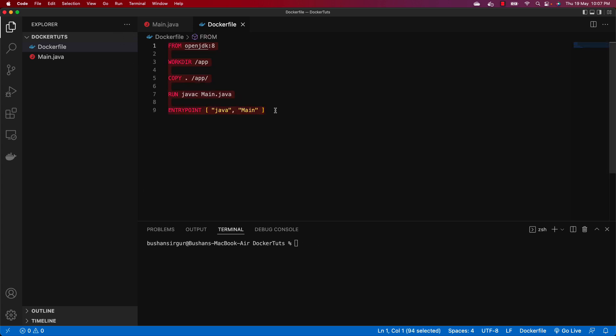Now we need to build this Java program because in the previous video we deleted the image. Let's run docker build -t and provide the tag name. I'm going to directly provide my Docker Hub username, which is bushon1992, slash the tag name which is docker-example.